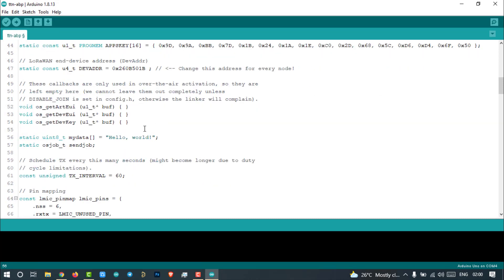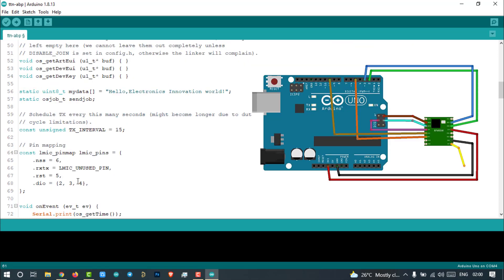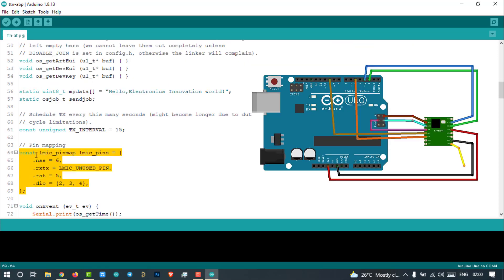Let us change this published message. Also change the transmission interval to 15 seconds. Then change the pin configurations according to the circuit diagram.